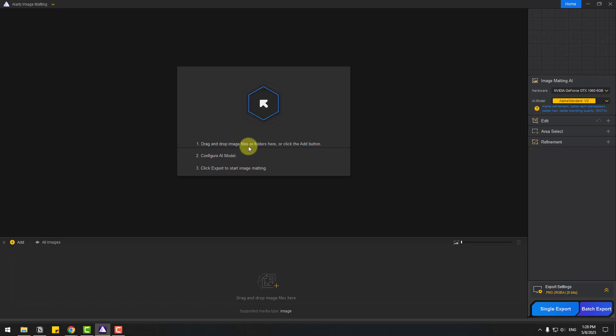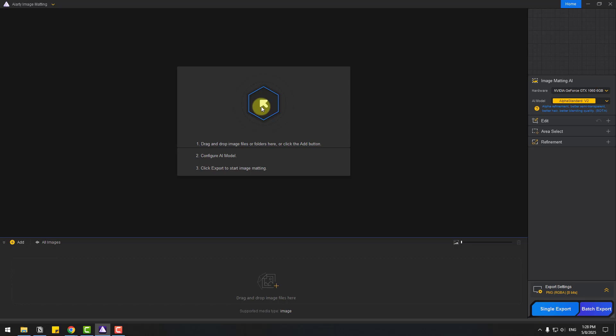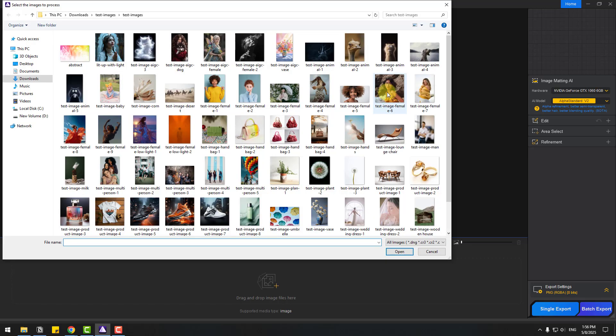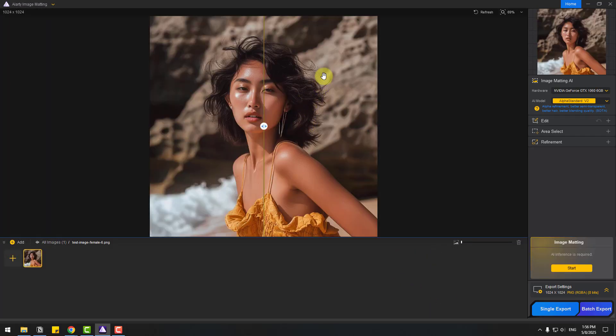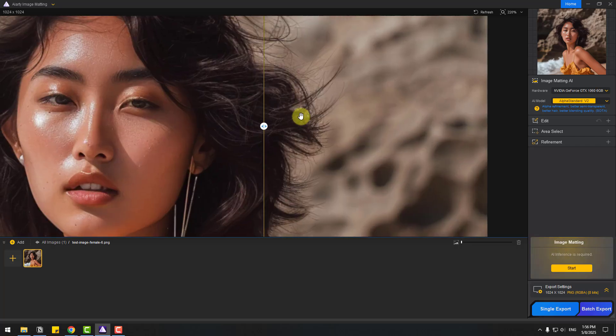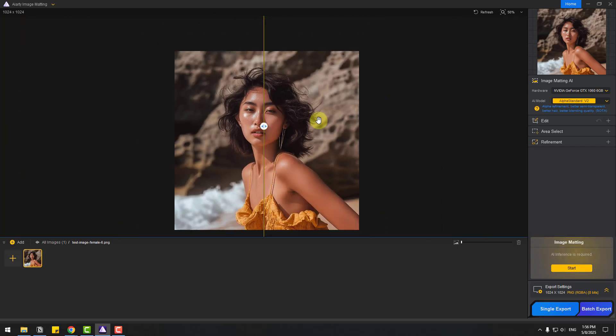We can drag and drop image files, or we can add images or add folders. So let's click here and select this test image, click open. Let's zoom in here, we can see the details.